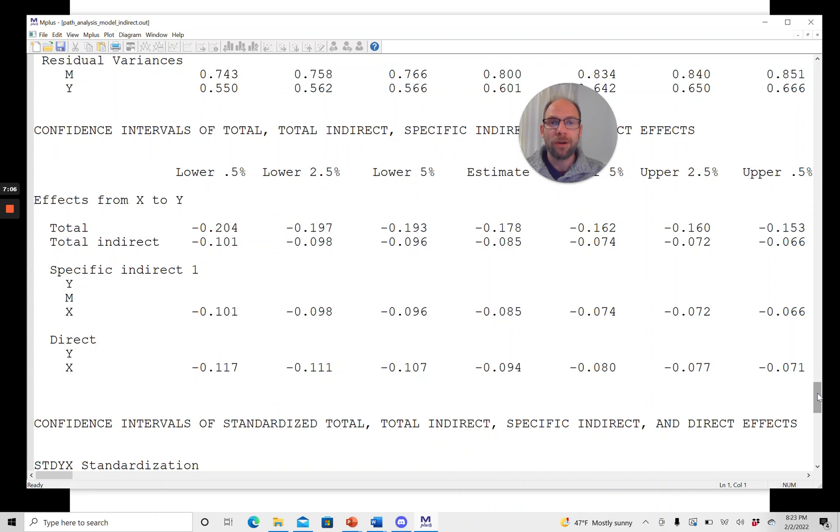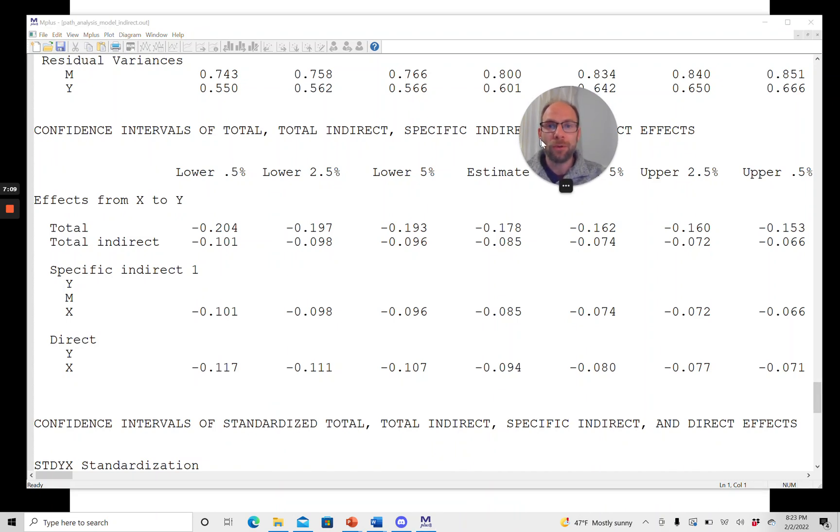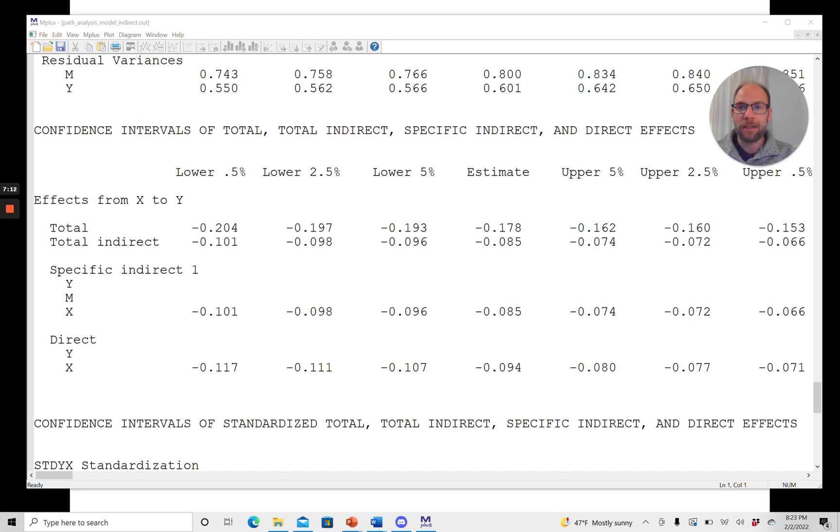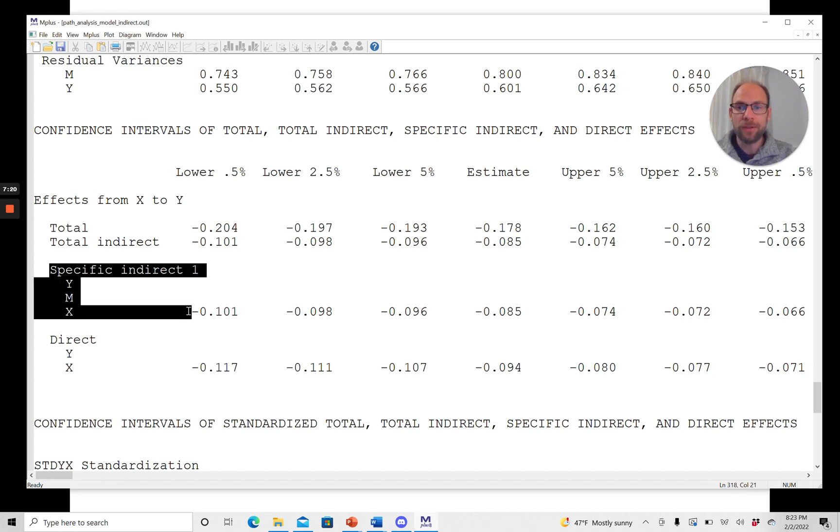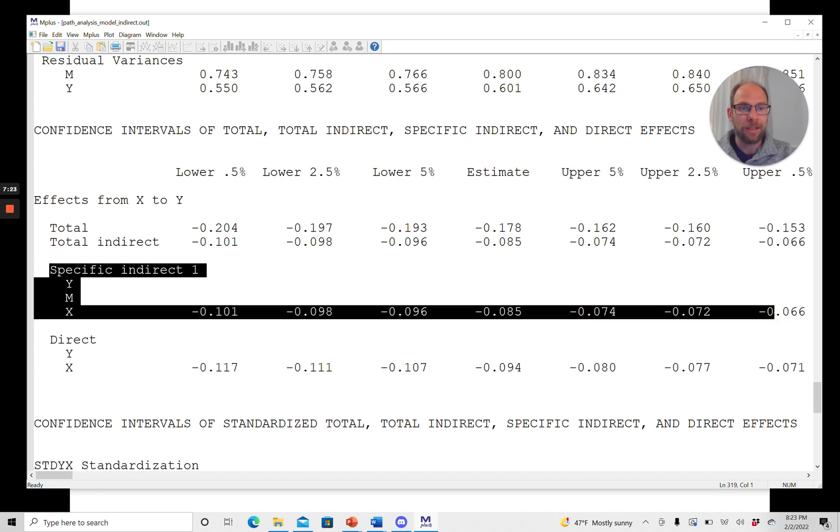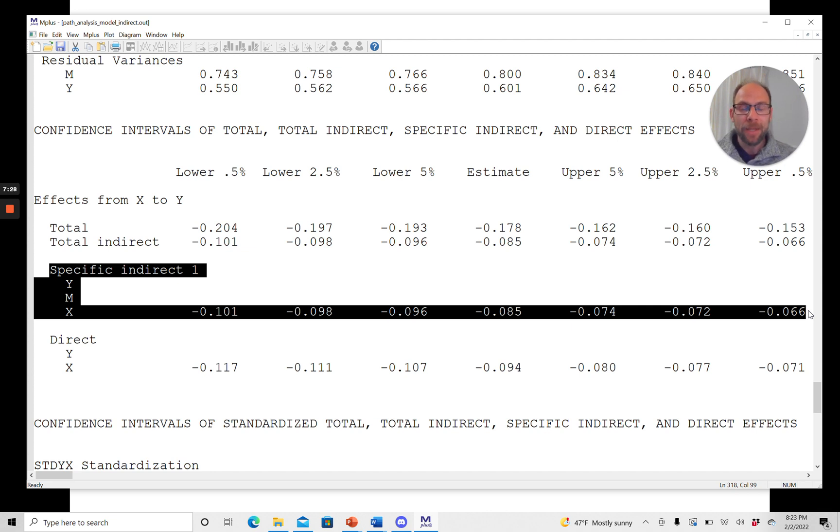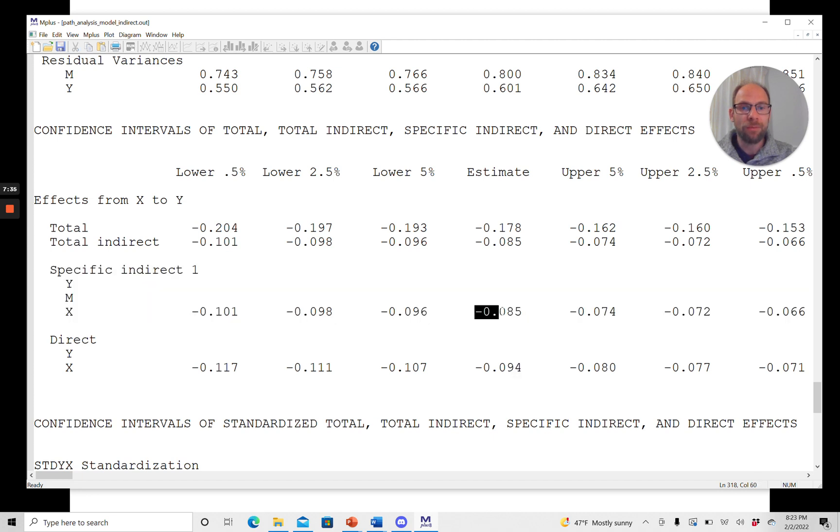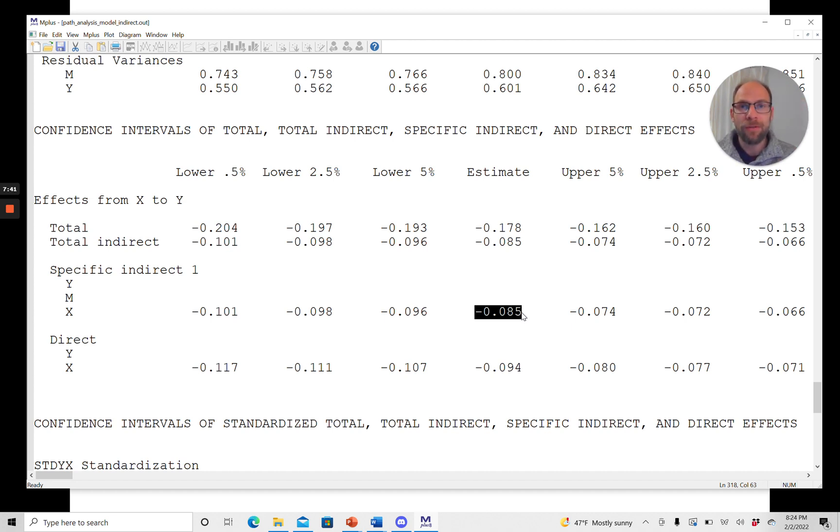And then after that, you get the confidence intervals for the total, total indirect, specific indirect, and direct effects here. So pay attention closely to what you get because it's a little confusing. You can see what we're really interested in now is the specific indirect effect here from X to Y via M. And you find the point estimate here in the middle. So that is the indirect effect, negative 0.085. In our case, you also get that further at the top of the output where you get the indirect effects.